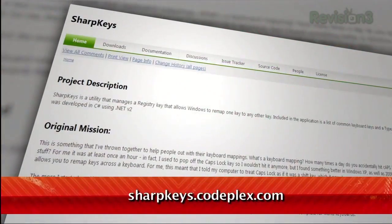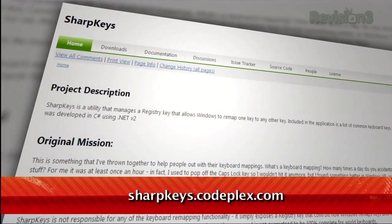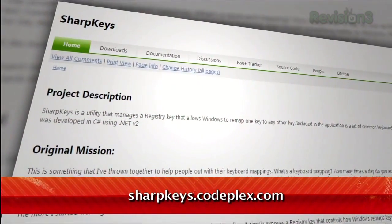So says viewer Christian, at least, and he recommends an app that can help you out. It's called Sharp Keys, and it's available at sharpkeys.codeplex.com.